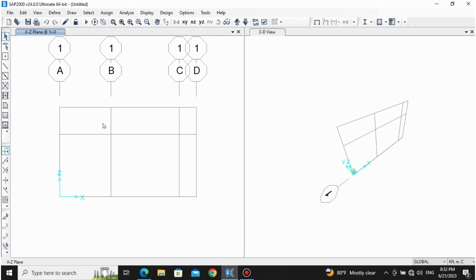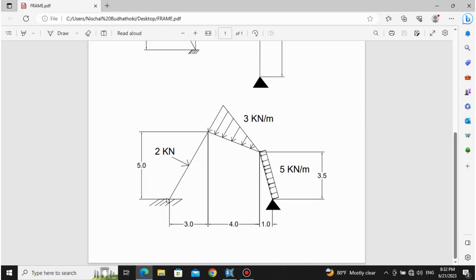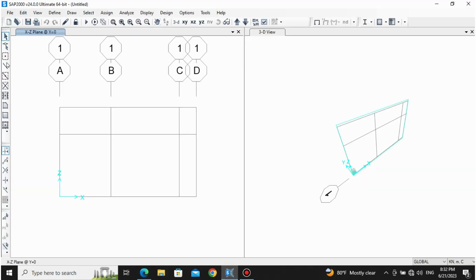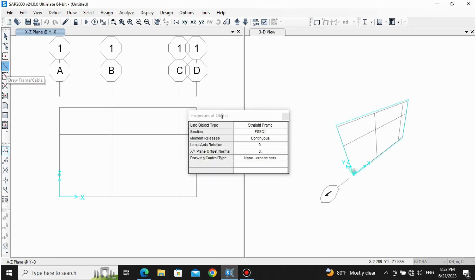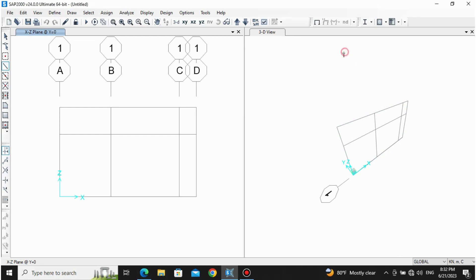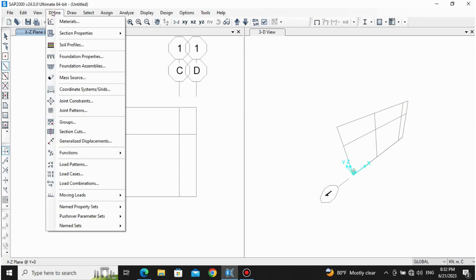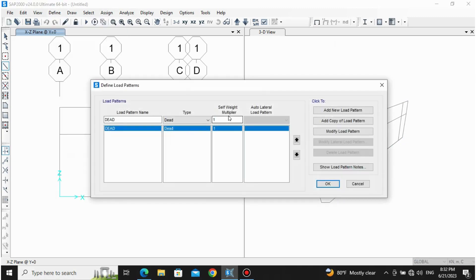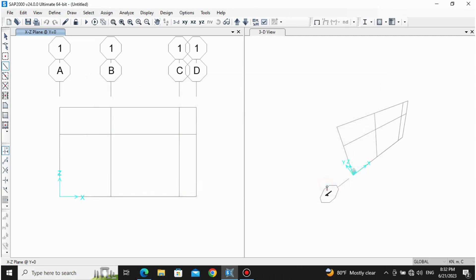Now let's draw the frame members. We are going to give frame sections. Let's go to Draw Frame Cables. First, let's set the load multiplier to zero: go to Define, Load Patterns, and keep zero for the load multiplier because we are not concerned about self-weight here — we are just analyzing how frame members react to the applied loading only.